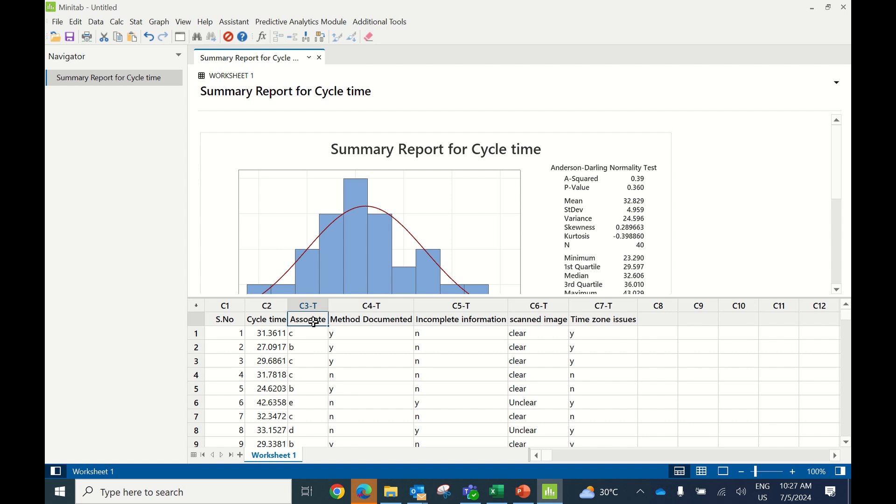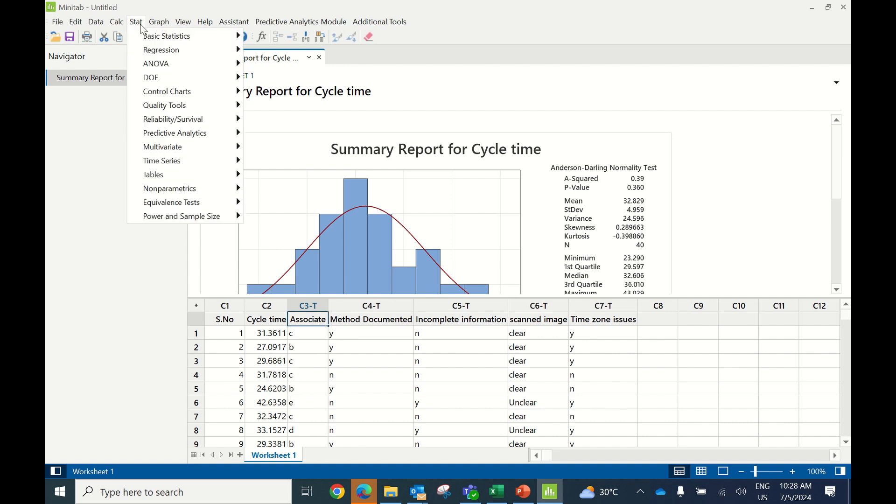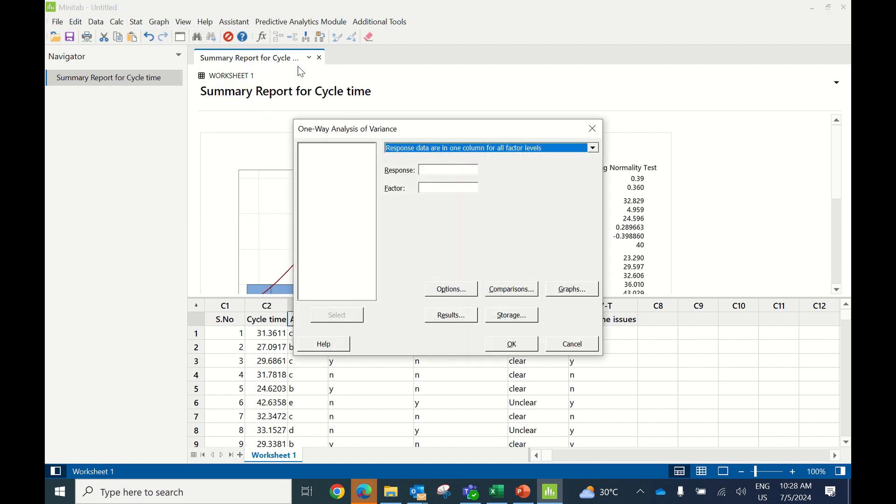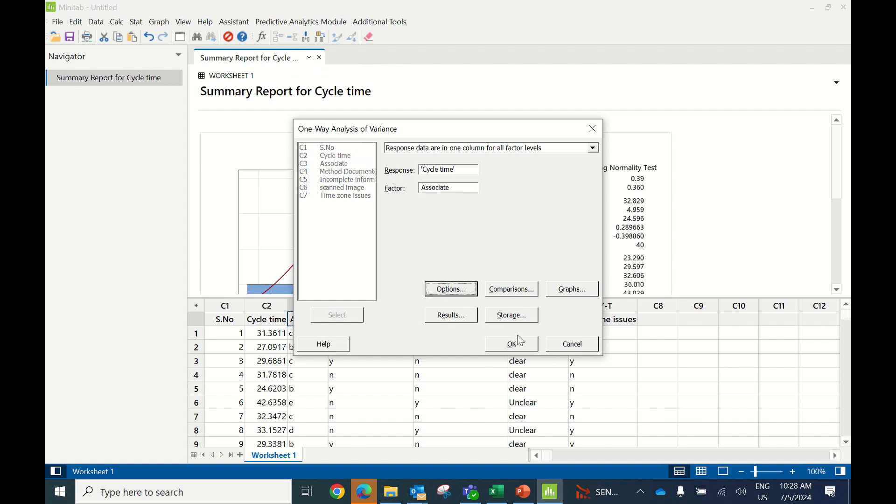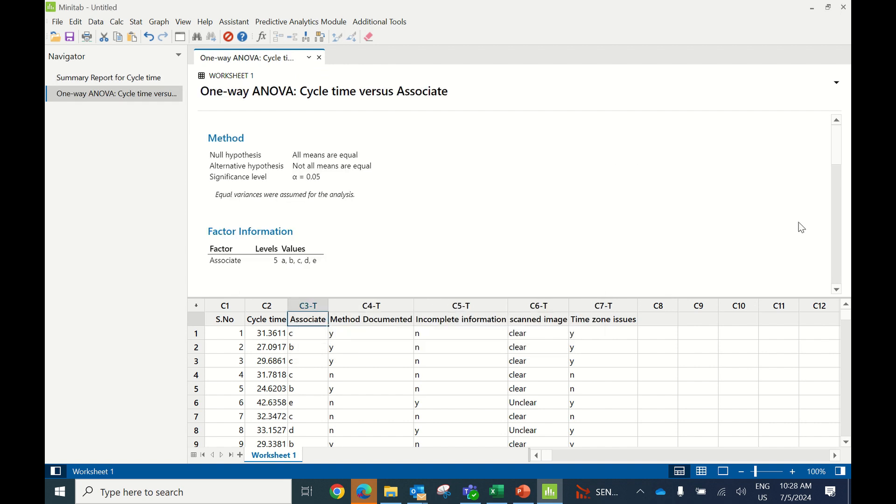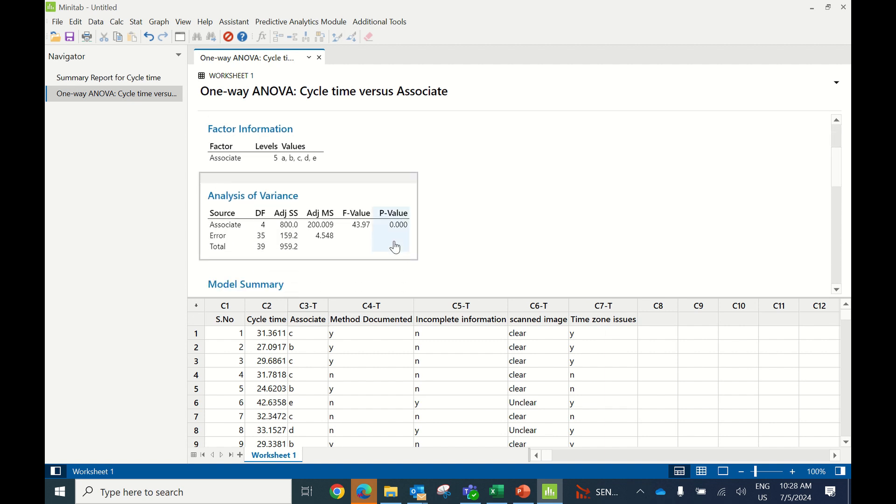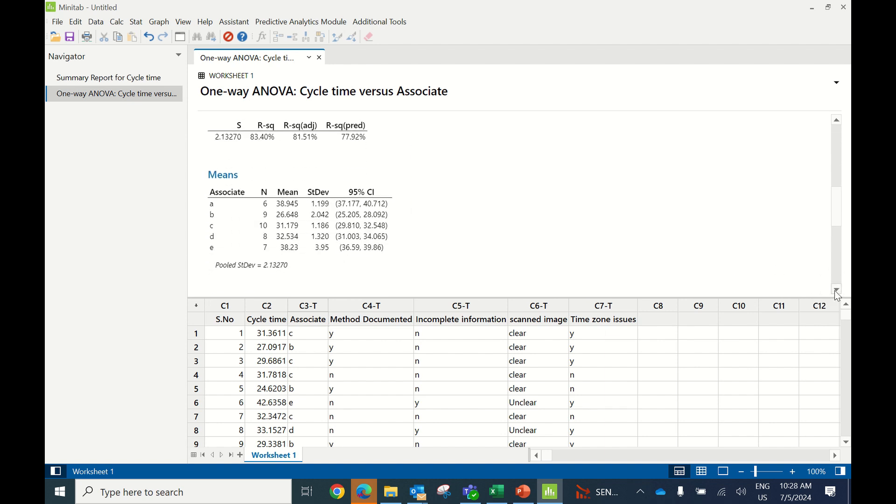Next, we identify the causes. The data we collected is discrete, so we'll perform one-way ANOVA because Y is continuous and X is discrete. For the Associate factor: go to Stat, ANOVA, one-way. Enter cycle time as response and associate as factor. The p-value is less than 0.05, so this X is significant. Associates E and A have averages of 38 and 38.9 minutes, taking maximum time.